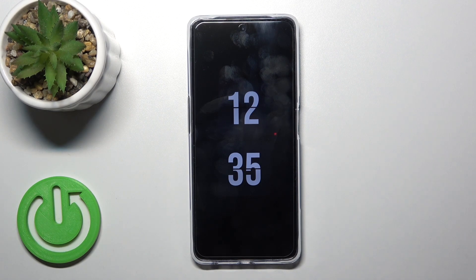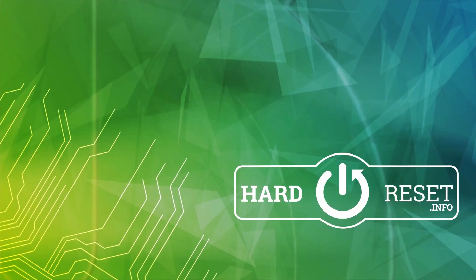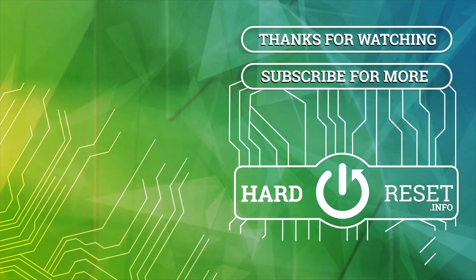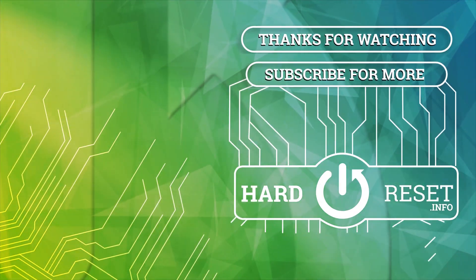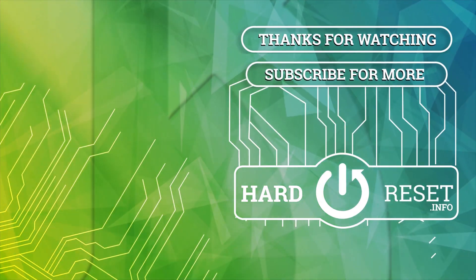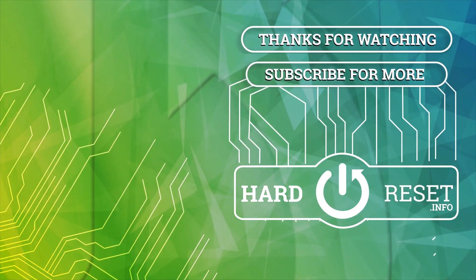That's it. Thank you for watching, and if you find this video helpful, leave a thumbs up and subscribe to our channel. Thank you guys for watching. Bye and see you.